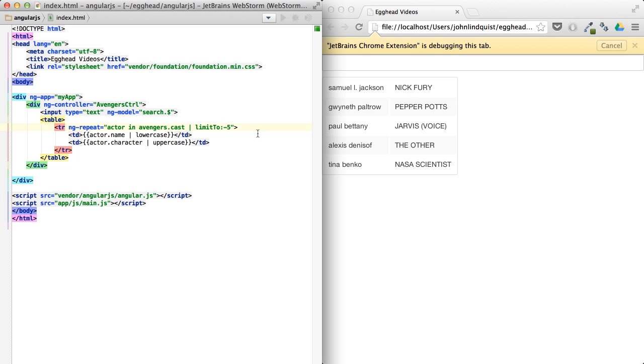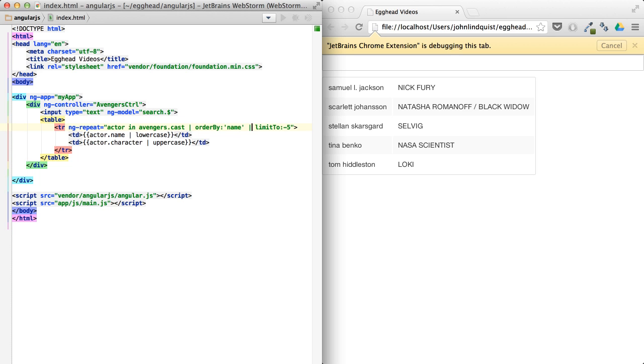You can also start stacking these things. So you can say order by, and we'll say order by name. And then another pipe will stack the filters on top of each other. So it's going to order by the name and limit to the last five.